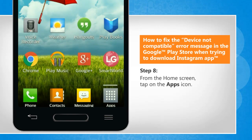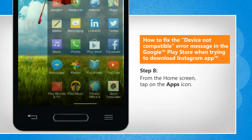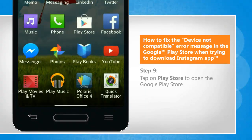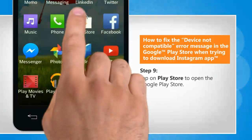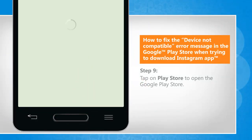From the home screen, tap on the Apps icon. Tap on Play Store to open Google Play Store.